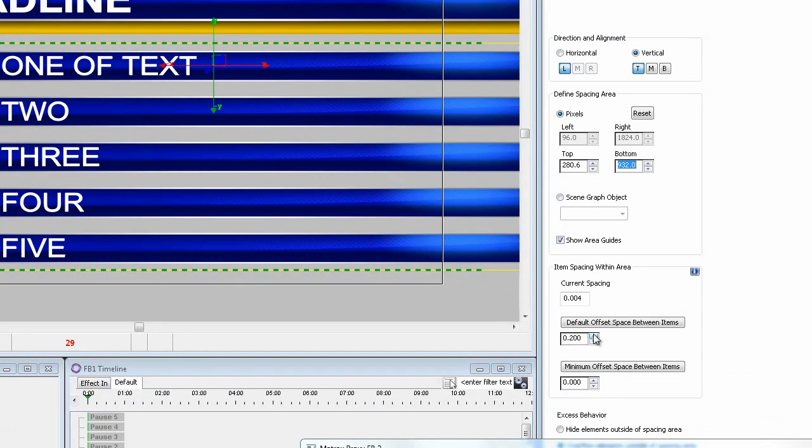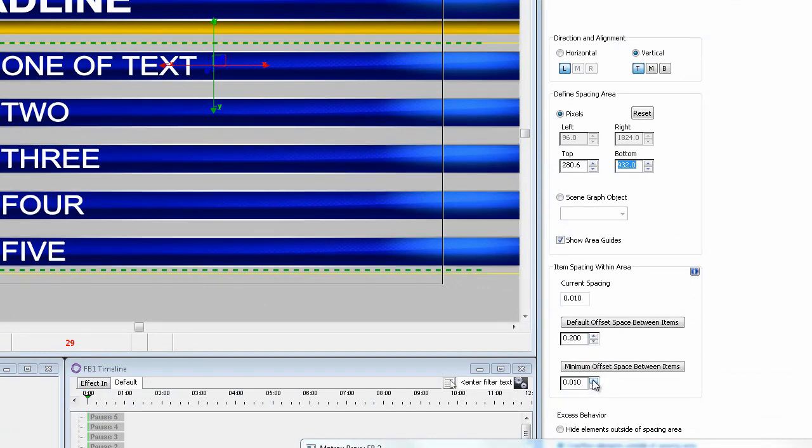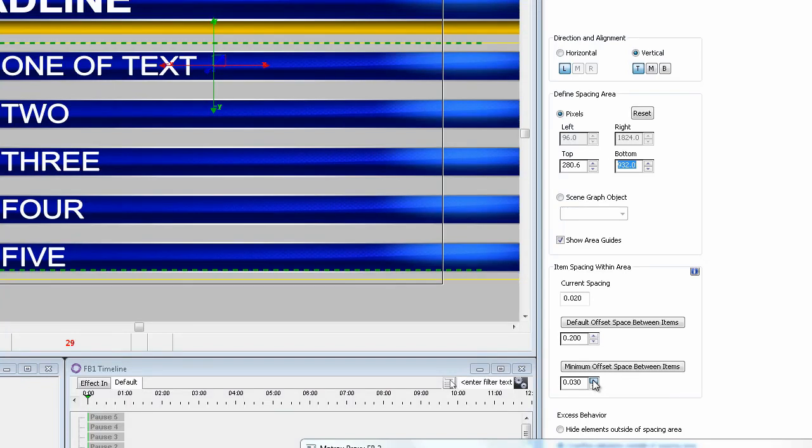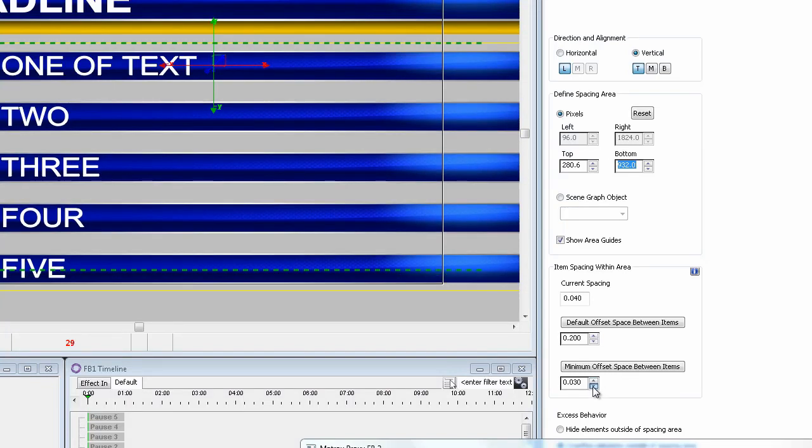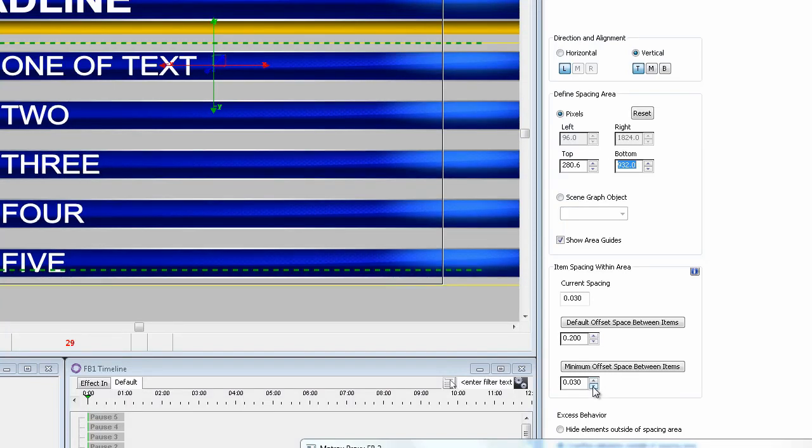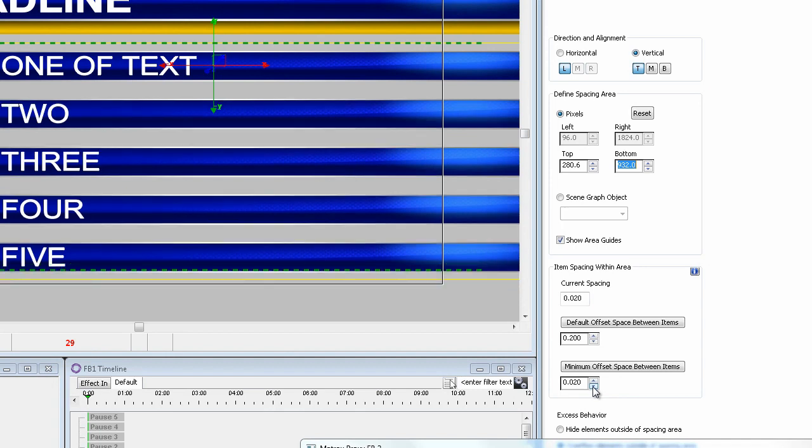The minimum offset between items can never be greater than the default but in this case I want the minimum to be greater than zero so the bars basically fit the screen when there are five of them. Re-record the scene to 29.